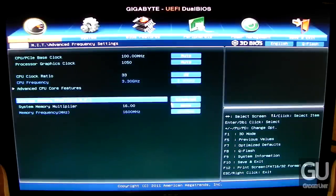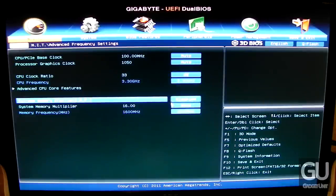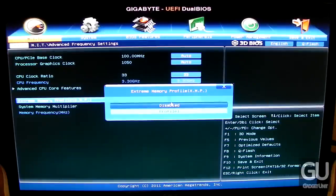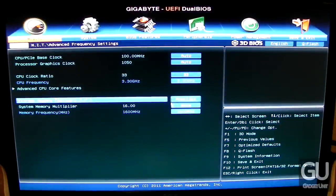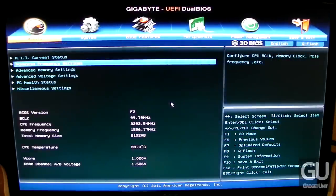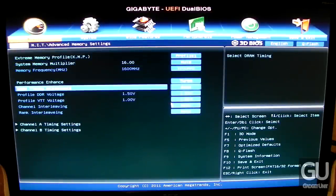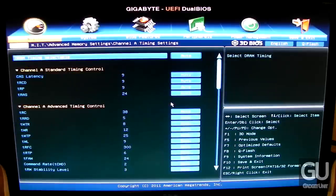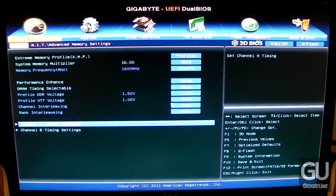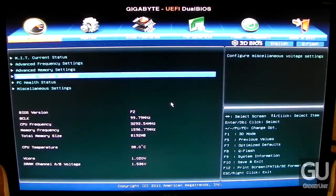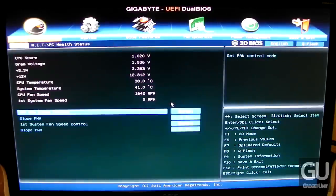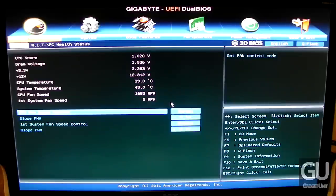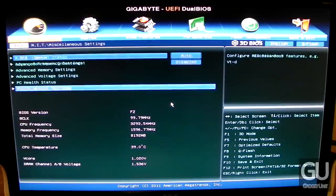Here we are going through the UEFI BIOS, looking at CPU overclocking settings, which I'm not sure will do anything because the Core i3-3225 cannot be overclocked. You can modify your memory timings for RAM, and if it supports XMP you can choose an automatic profile. Here we have PC health information: voltages, temperatures, and fan speeds.